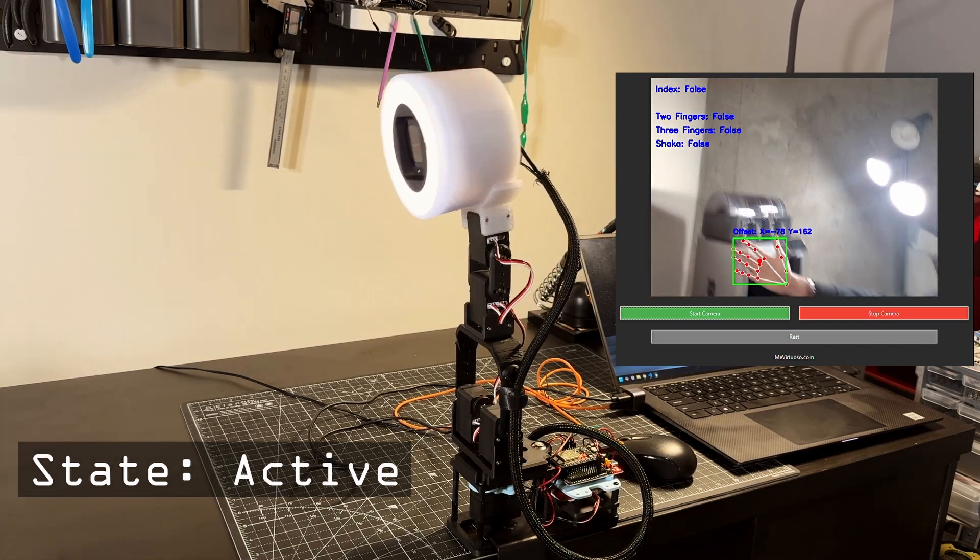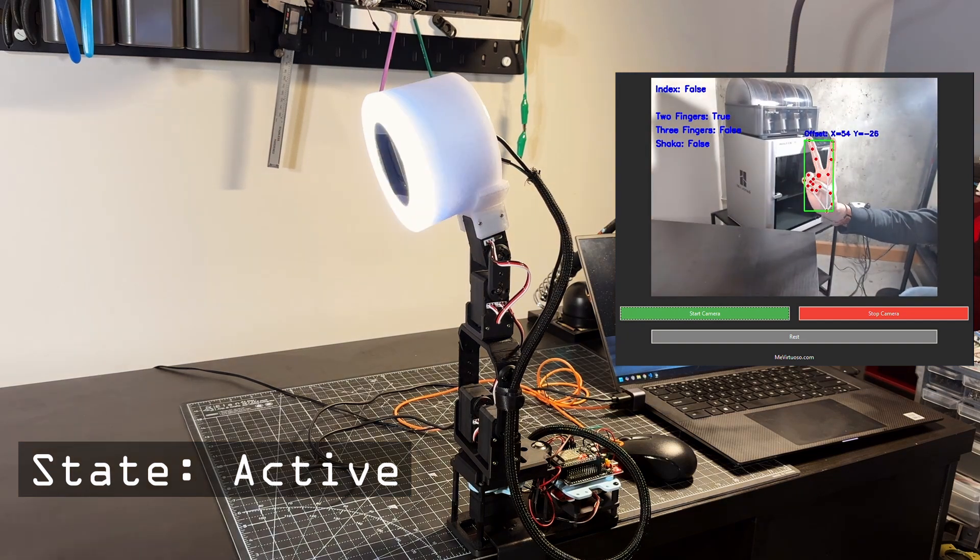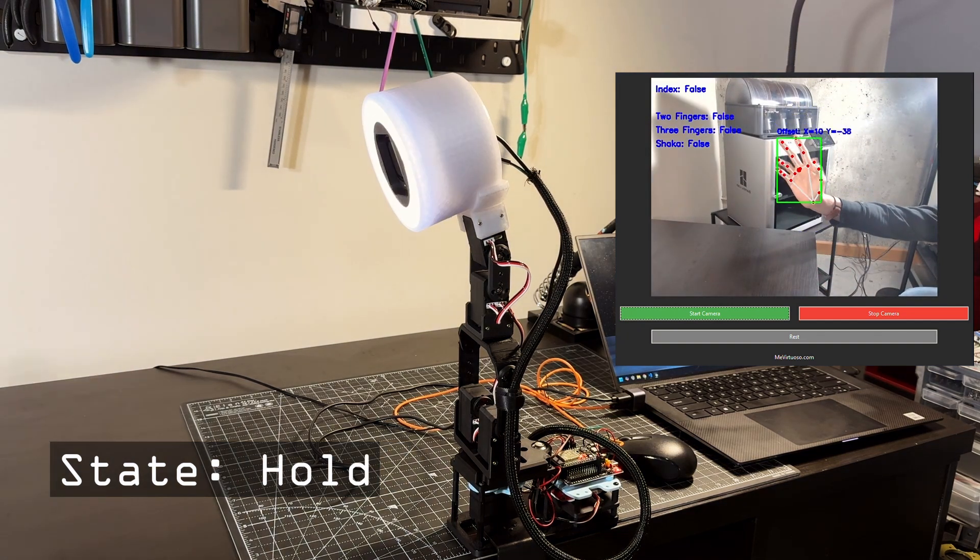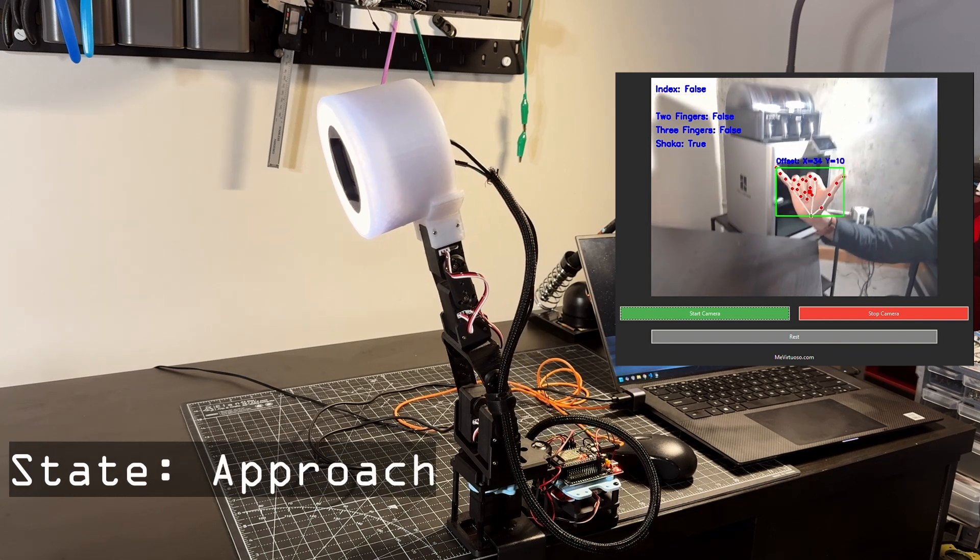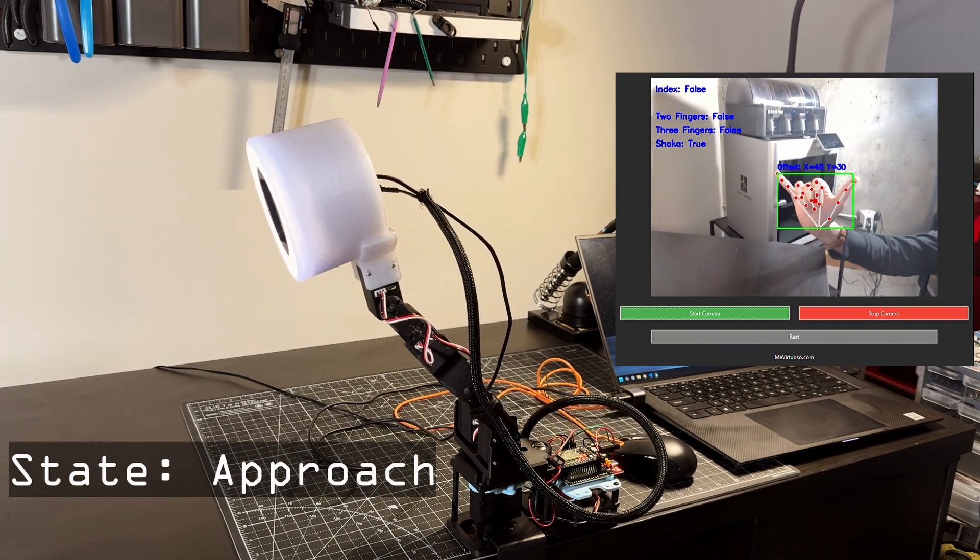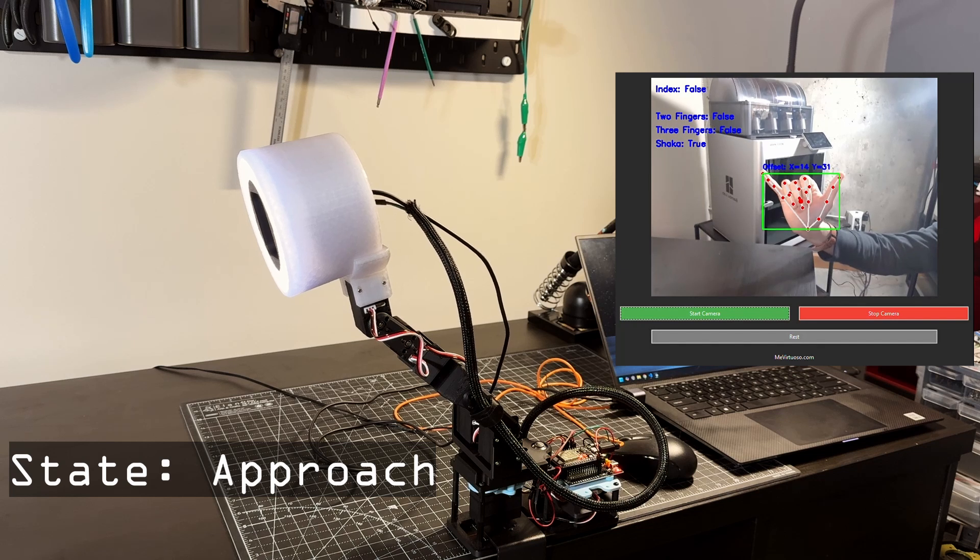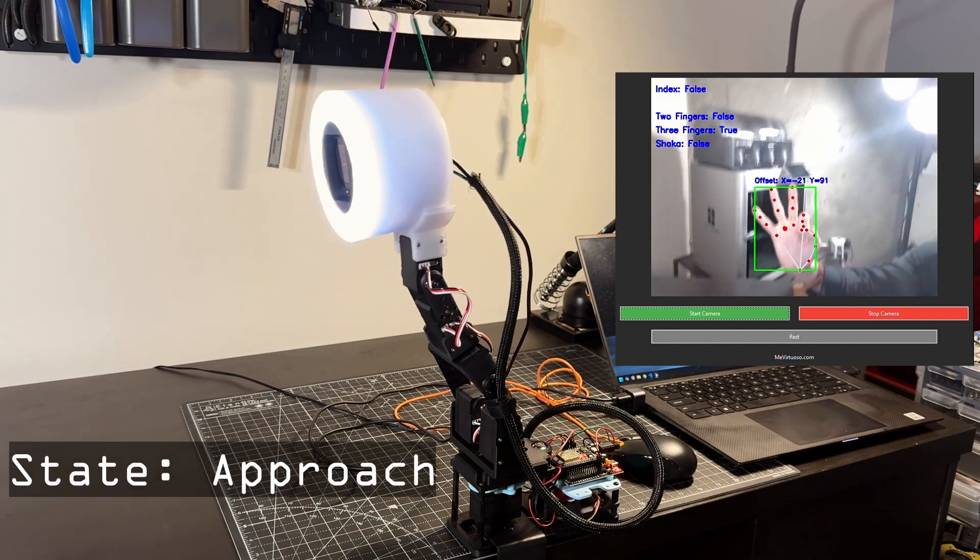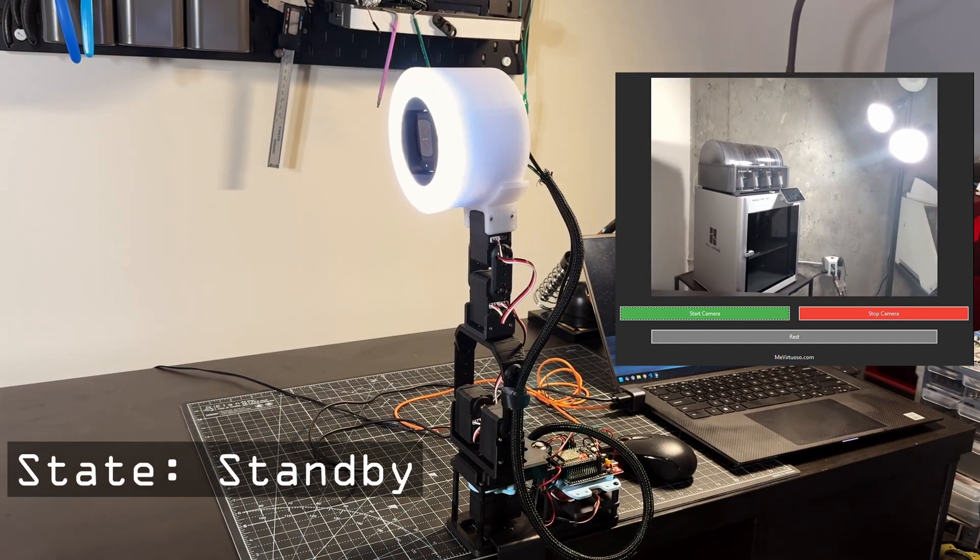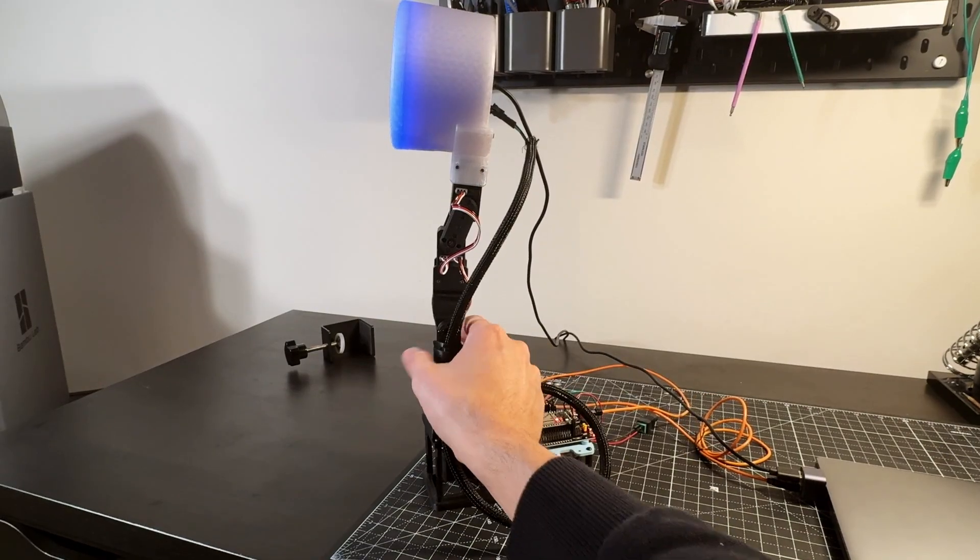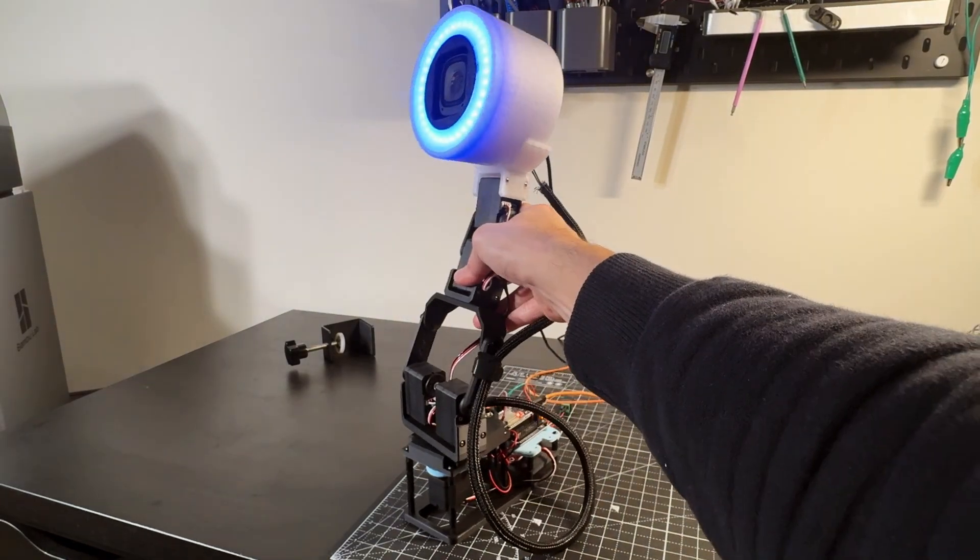Then, from here, it can go to hold state, which means it will stop tracking and maintain its position. Alternatively, it can transition to approach state if a shaka gesture is detected. This means that the robot will attempt to get closer to the hand. We can also make the robot go to the home position if three fingers are extended. For this, the forward and inverse kinematics of the arm were solved.